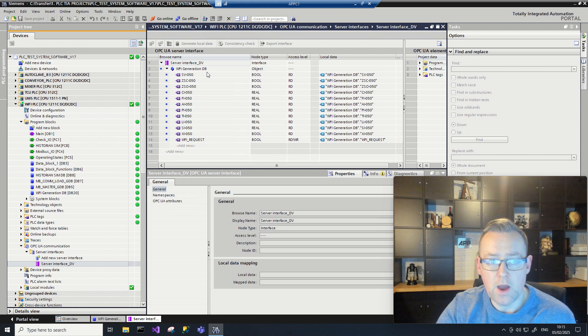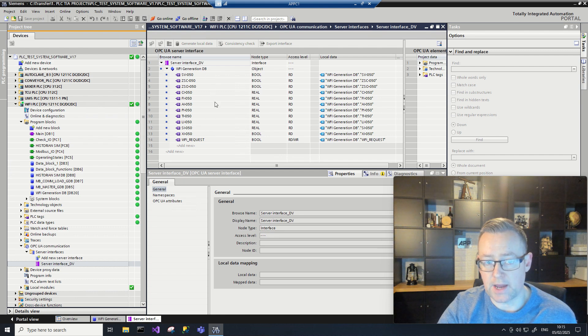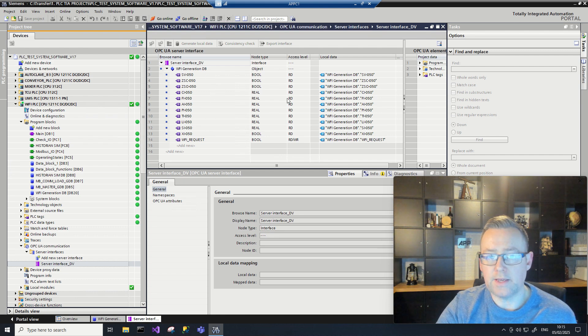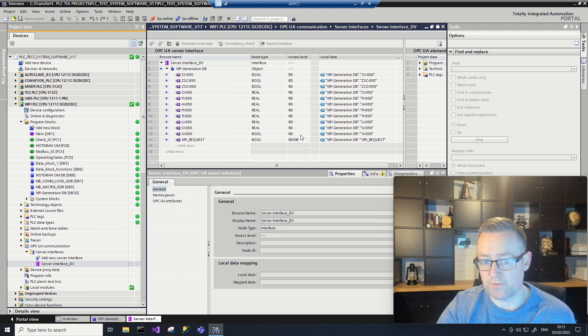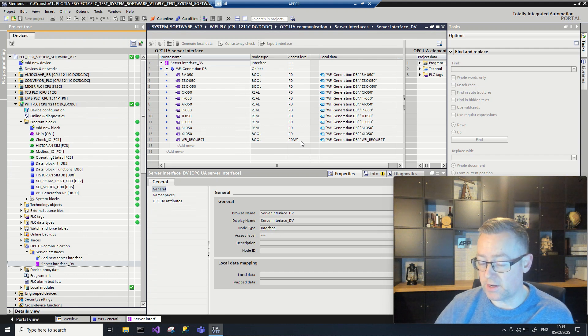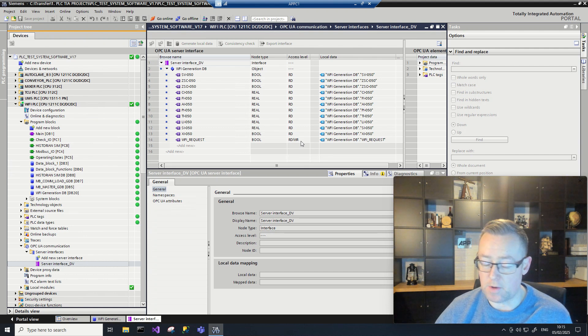I have a whole series of tags set up here. These are effectively set to read for the majority, but I also have an actual read-write tag that's there as well.